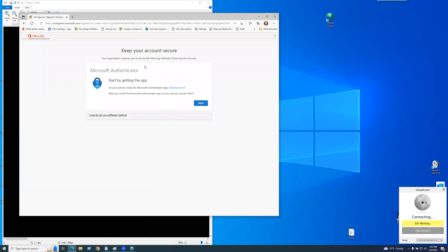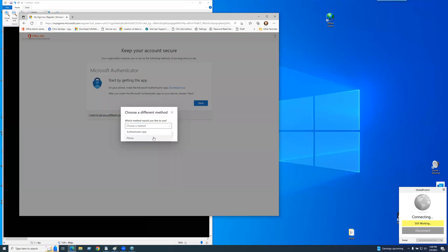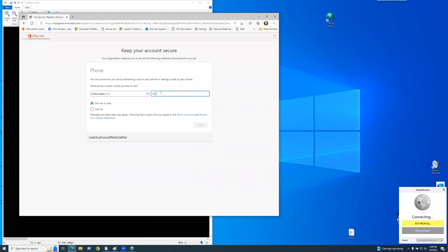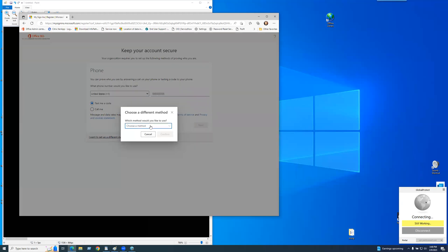Now, we have one of two ways of doing this. Number one, the recommended way is downloading the Microsoft Authenticator app onto your cell phone. The second way, if your phone is not capable of having an app or anything like that, click on 'I want to use a different method.' Choose your method — Phone. Hit Confirm, put in your phone number, and your phone will receive a text. Again, the preferred method is using the Microsoft Authenticator app, and eventually the company will be switching to that. So I'm going to show you how to set that up right now.